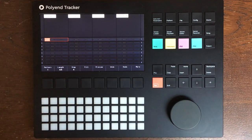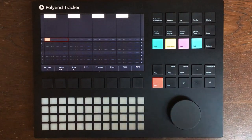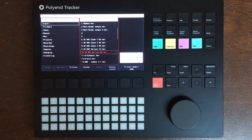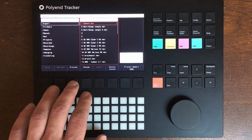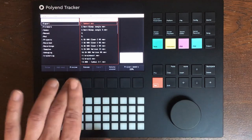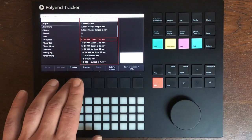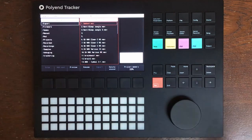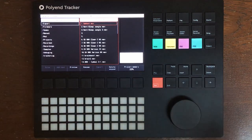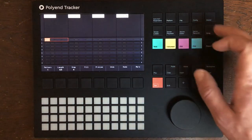Hey everyone, today we are going to take a complex drum programming lesson on the Polyand tracker. First let's listen to some of the samples we are going to use: one of my gabber kicks, a few breakbeats, some 909 samples. We are going to try to focus on using a few simple elements and trash them into something complicated.